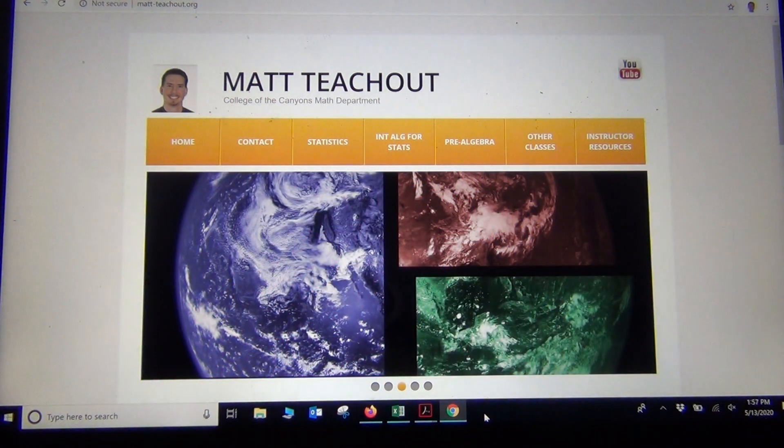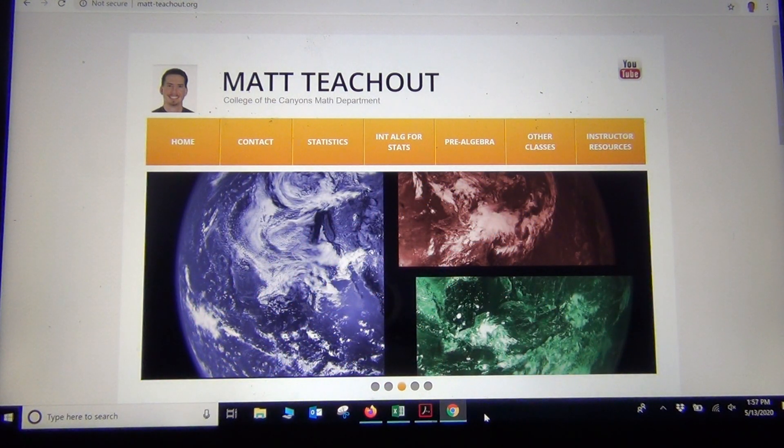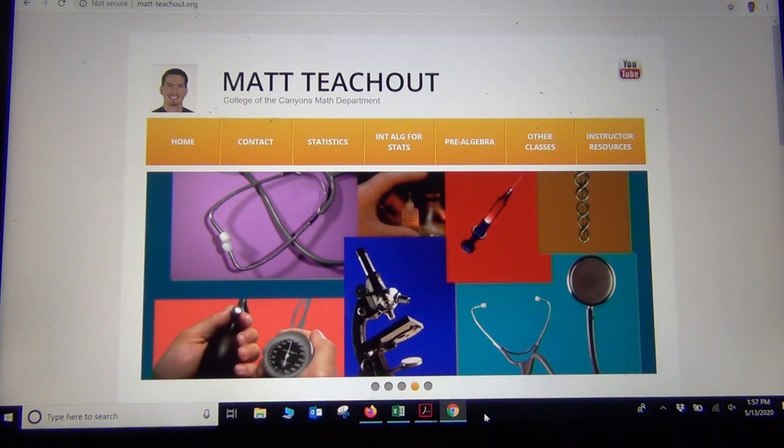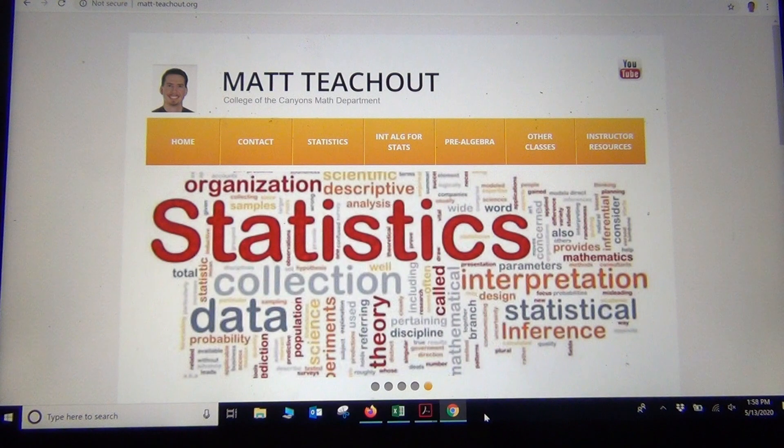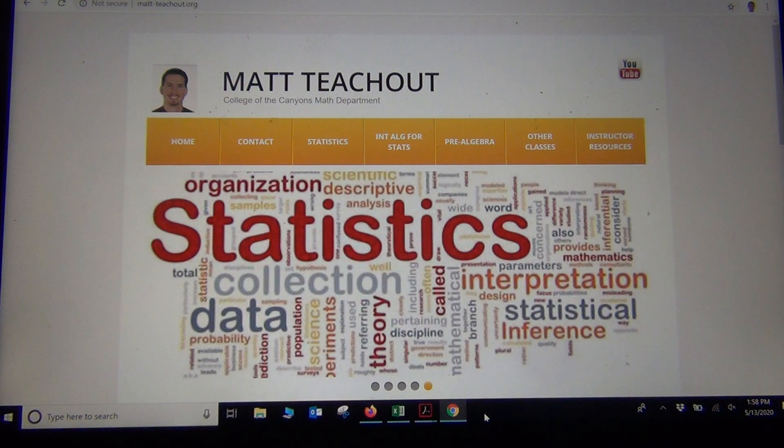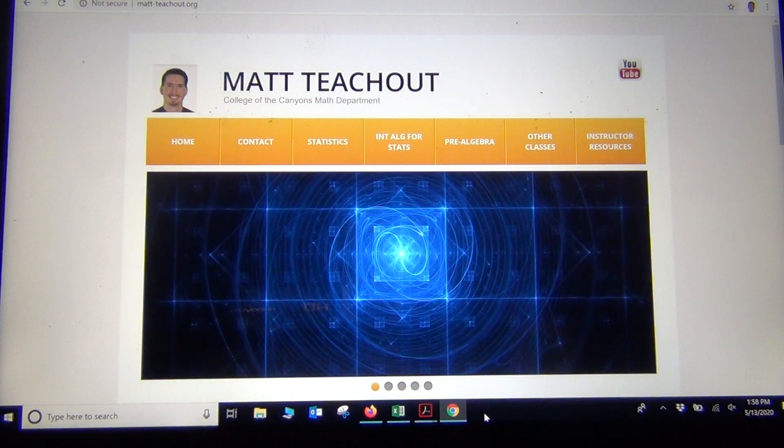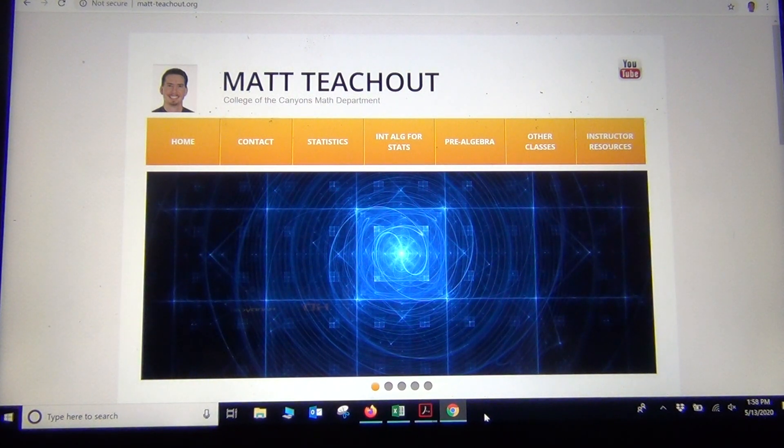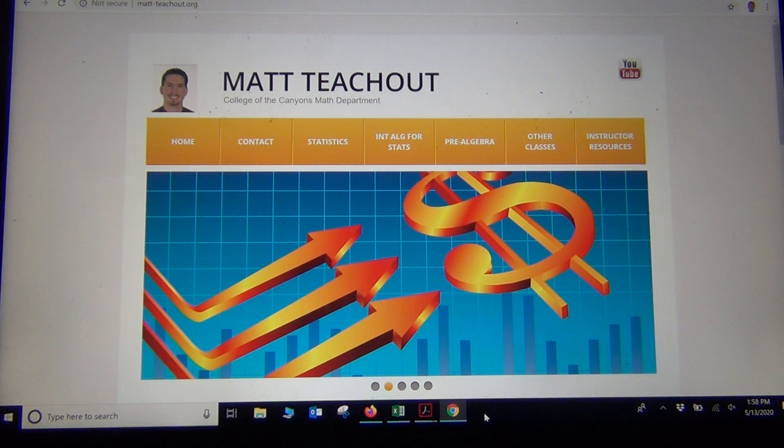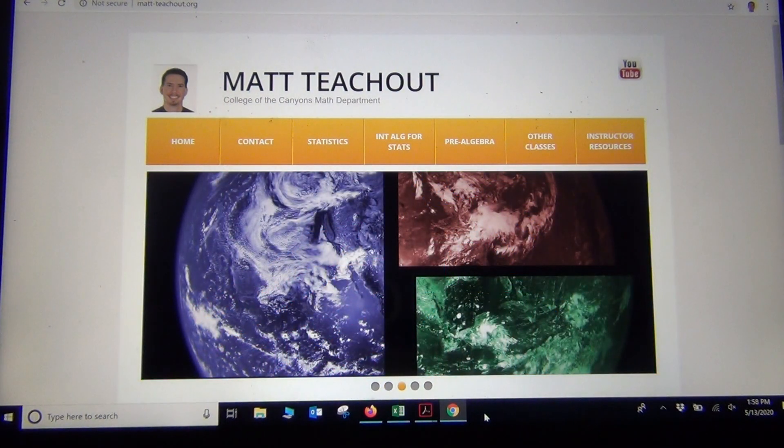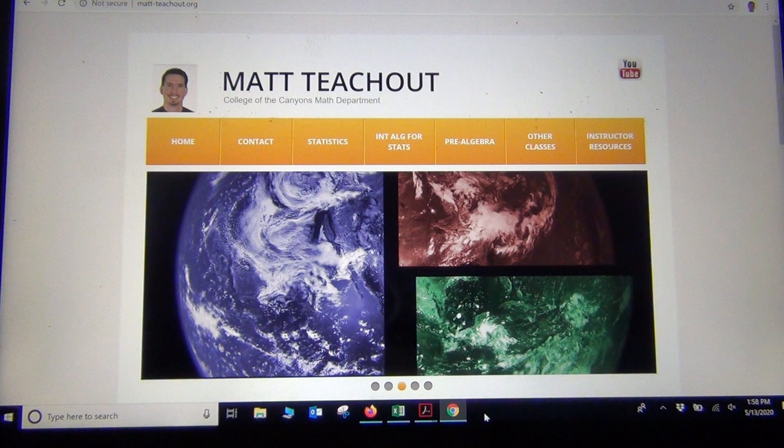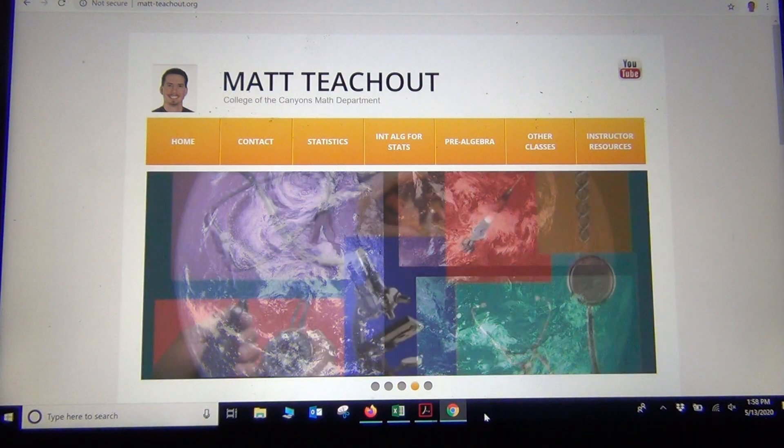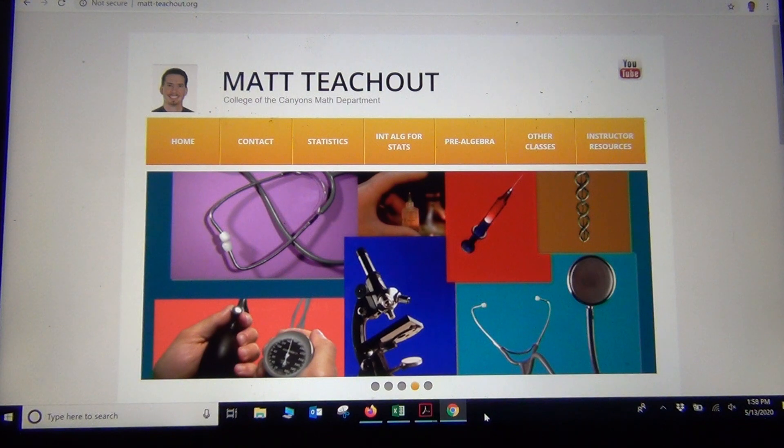We just had a video on how the nuts and bolts of analyzing two categorical data sets works. We looked at some of the different percentages that you can calculate, and we looked at how to determine relationships through conditional percentages. But again, none of this is really stuff that you want to do by hand. All data scientists and statisticians use computer software.